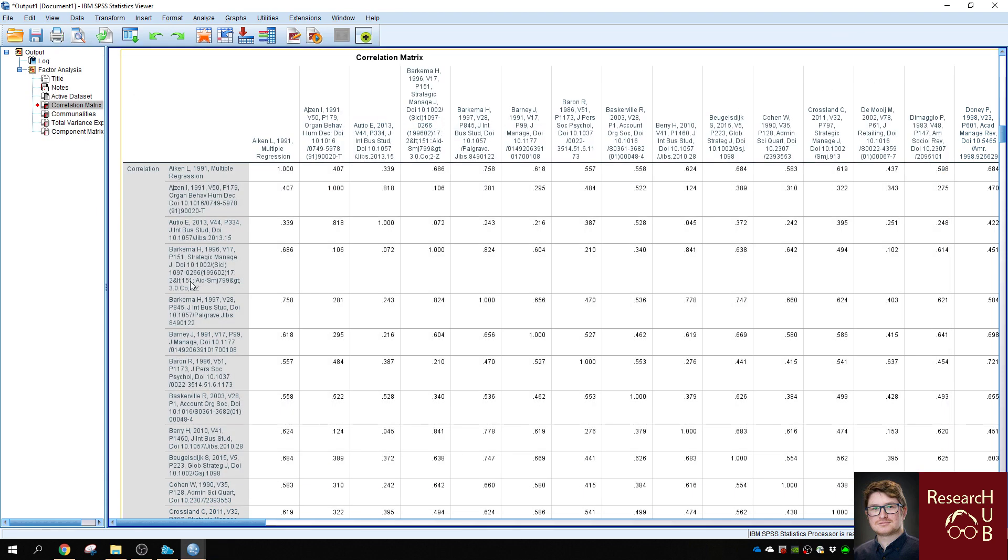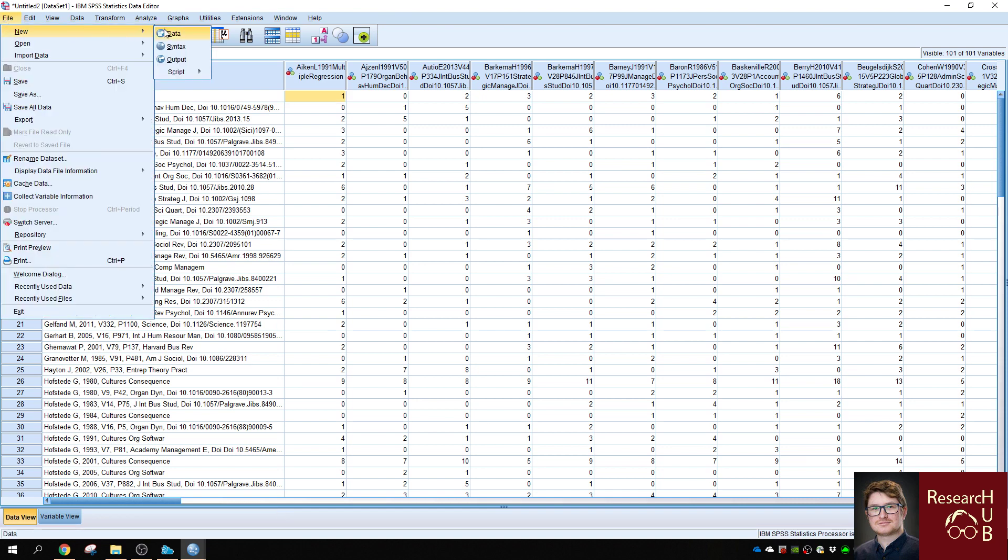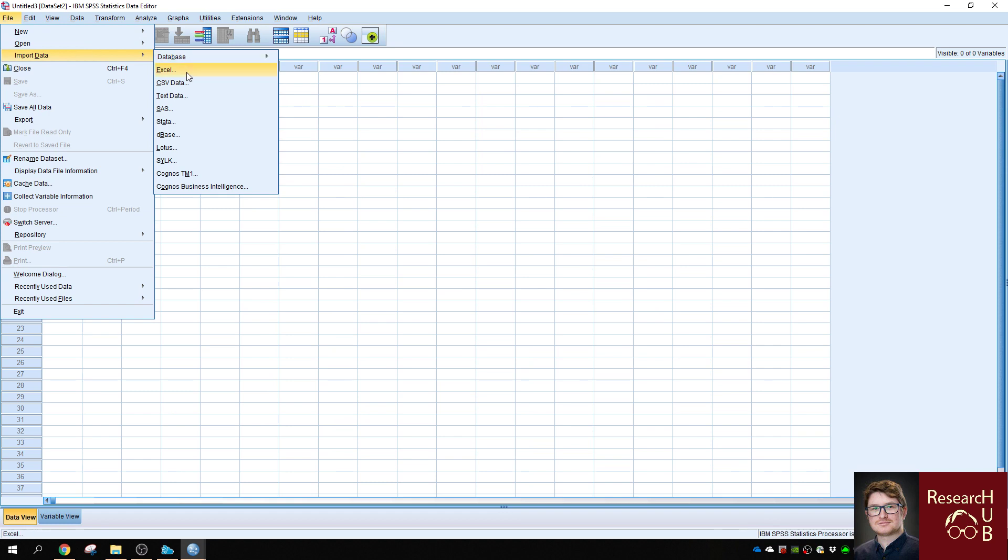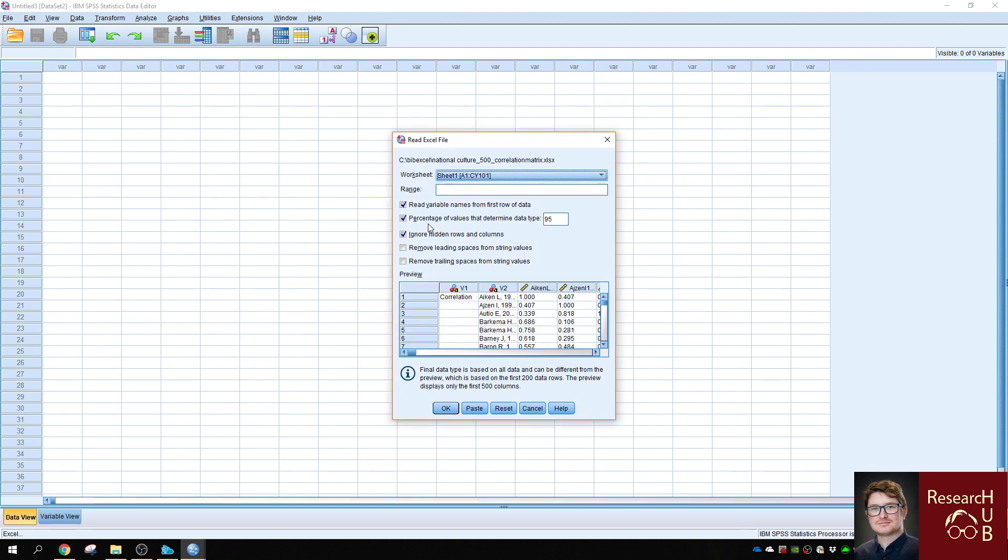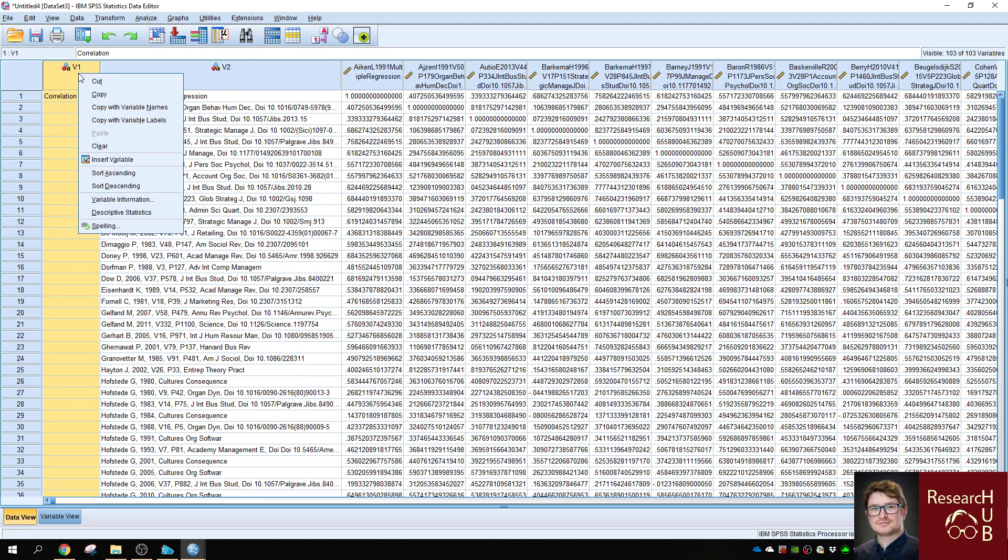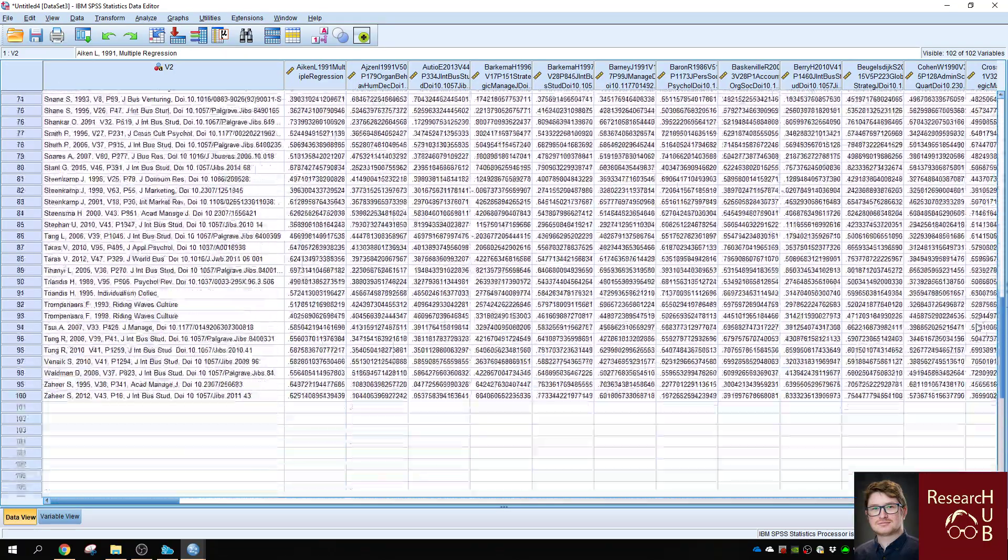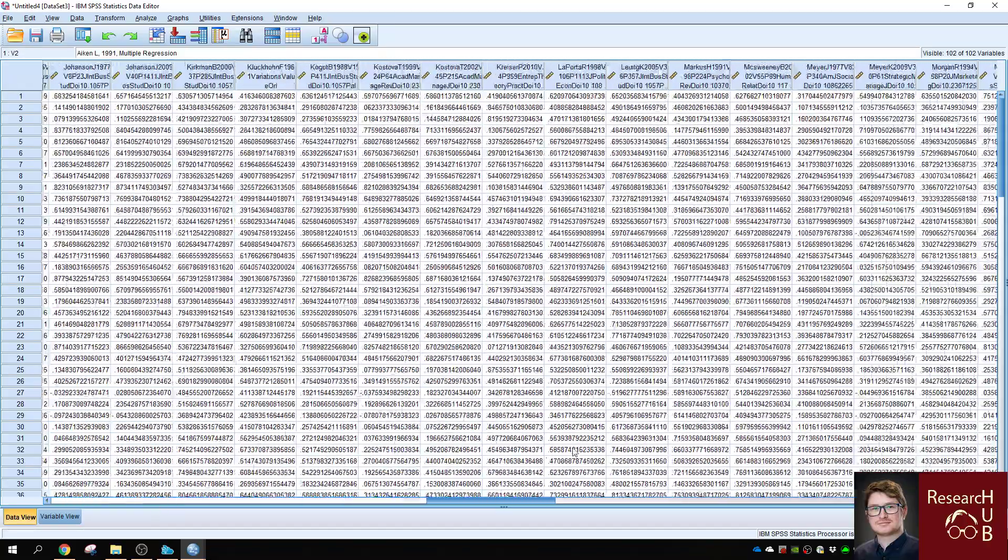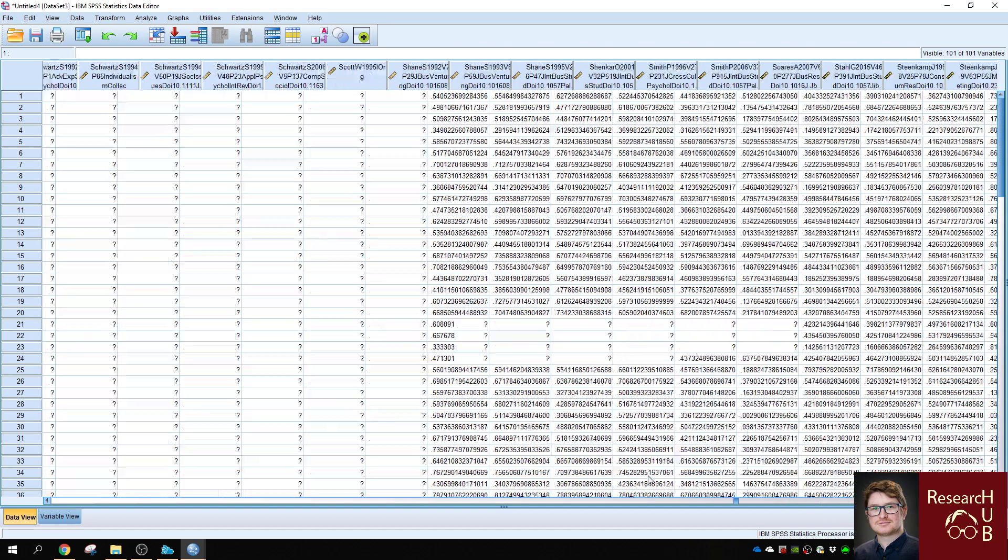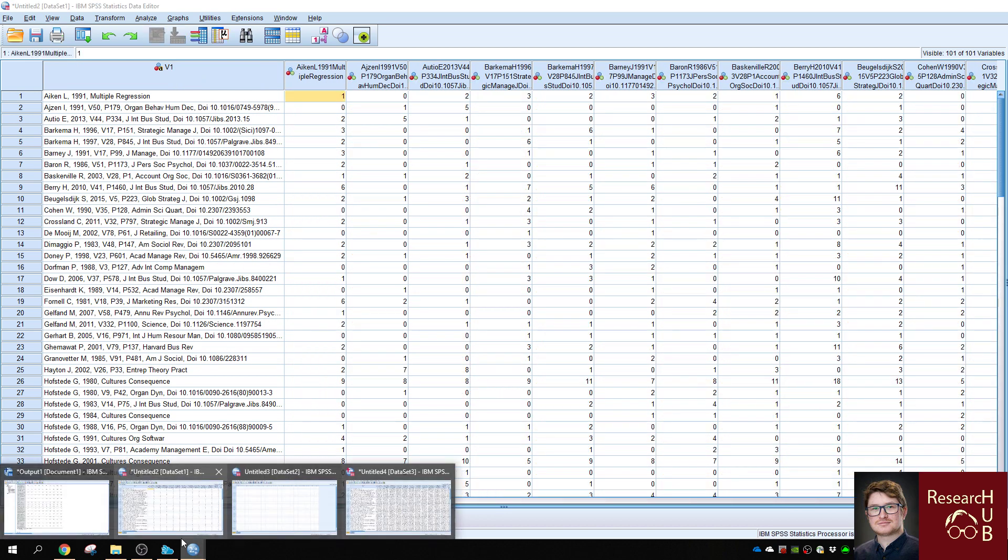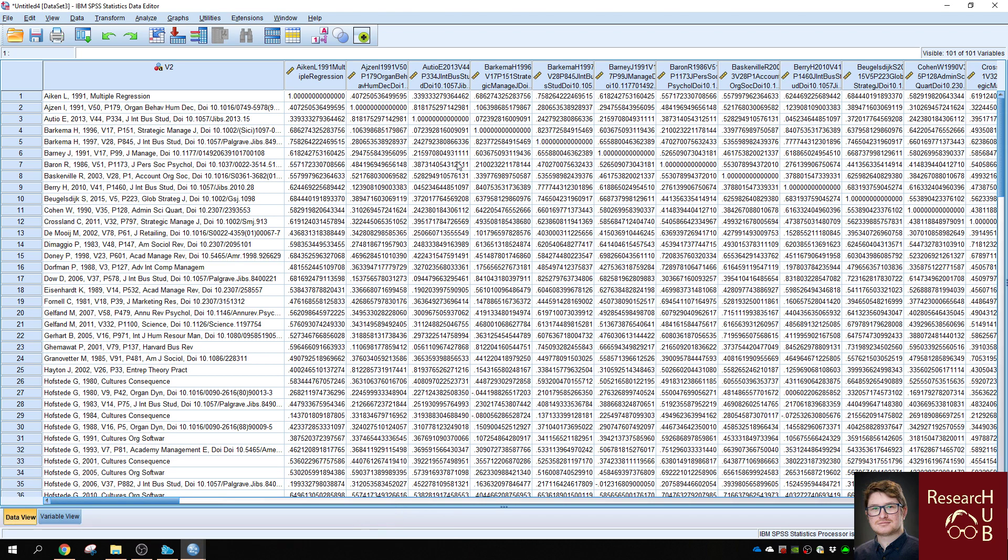When it's done, we need to make a new data set for the correlation matrix numbers. And again, you import the correlation matrix that we saved as an Excel file. Click OK. Make sure we don't have any unnecessary variables that we're not going to use, and confirm that we don't have any extra columns or rows for the correlation matrix file. Now we have transformed the correlation matrix from single reference counts to correlation counts, and this is what will be the base for your multivariate analysis.